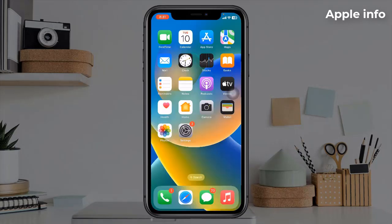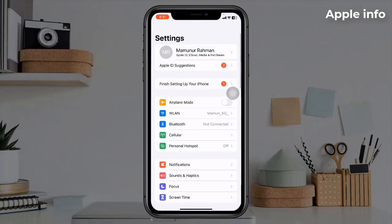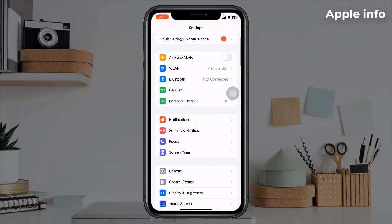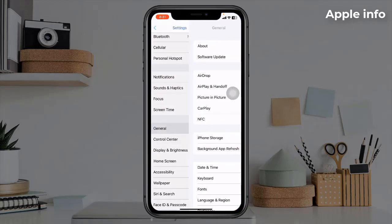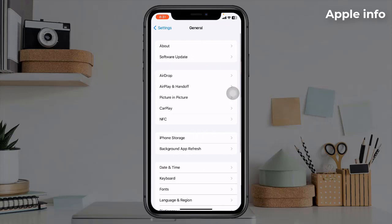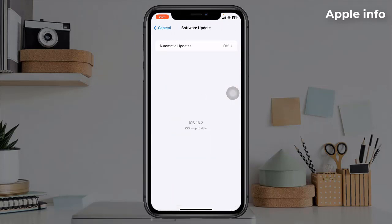Solution 7: Update your iPhone to the latest version of iOS. To update, open the Settings app, find and tap on Software Update. If any update is available, download and install it.